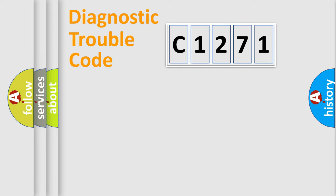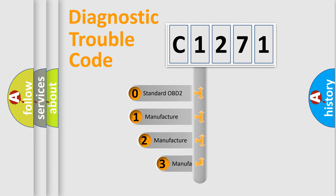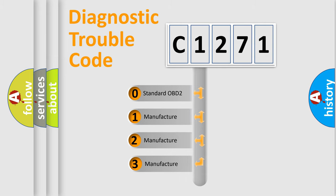Powertrain, Body, Chassis, Network. This distribution is defined in the first character code.